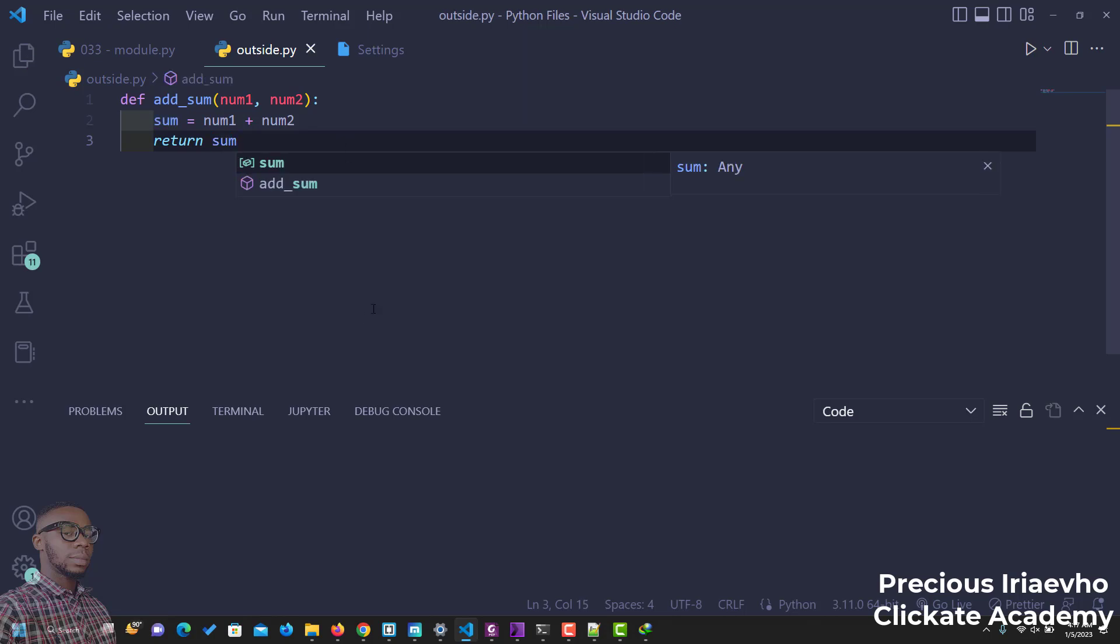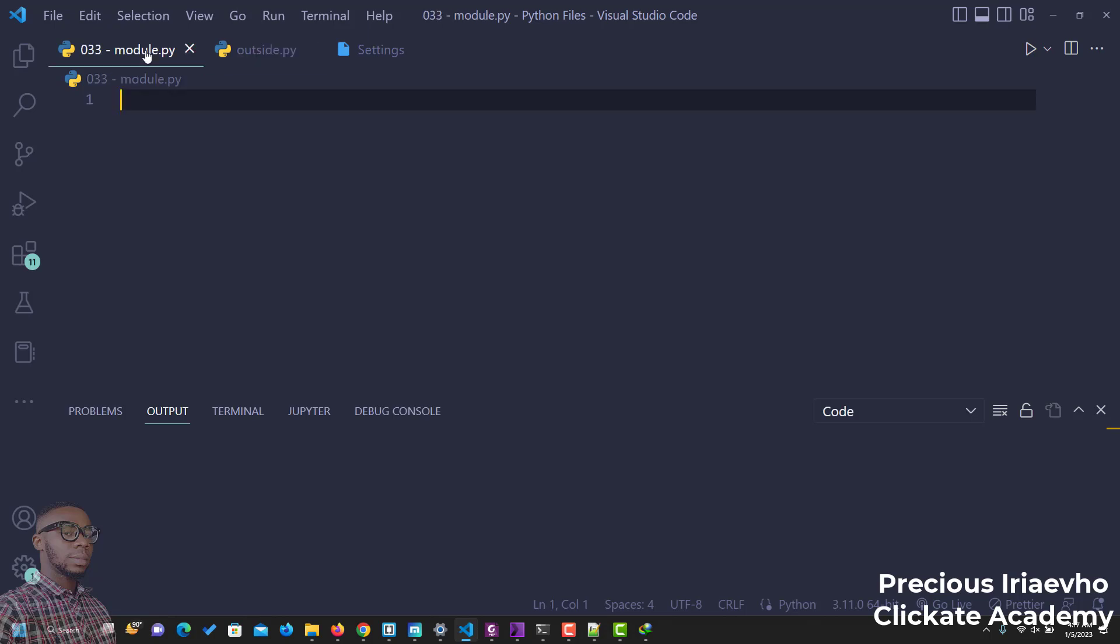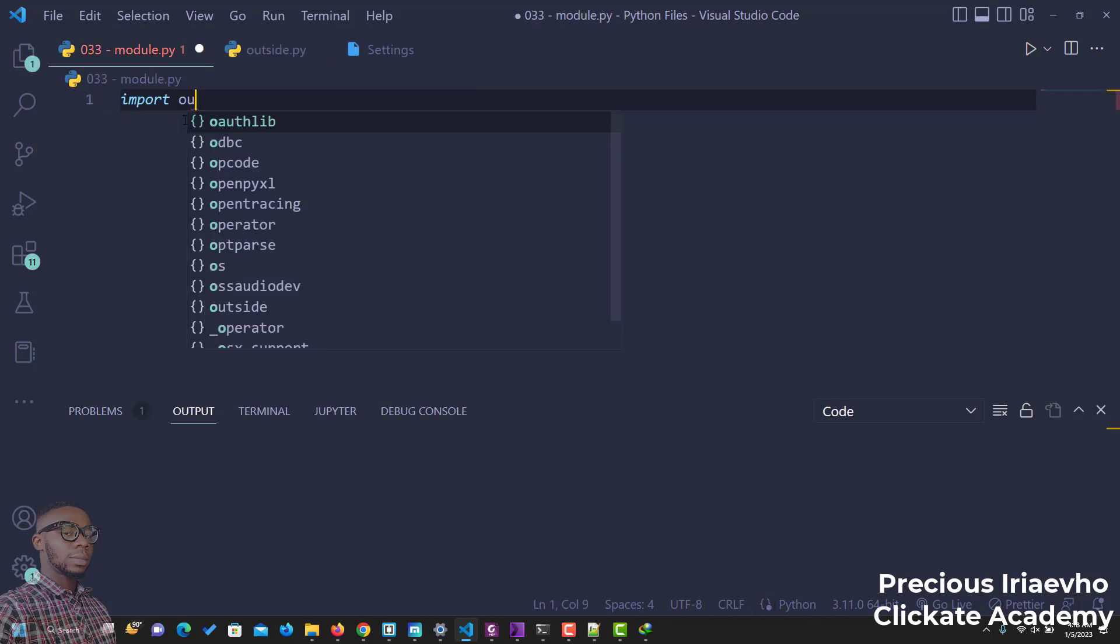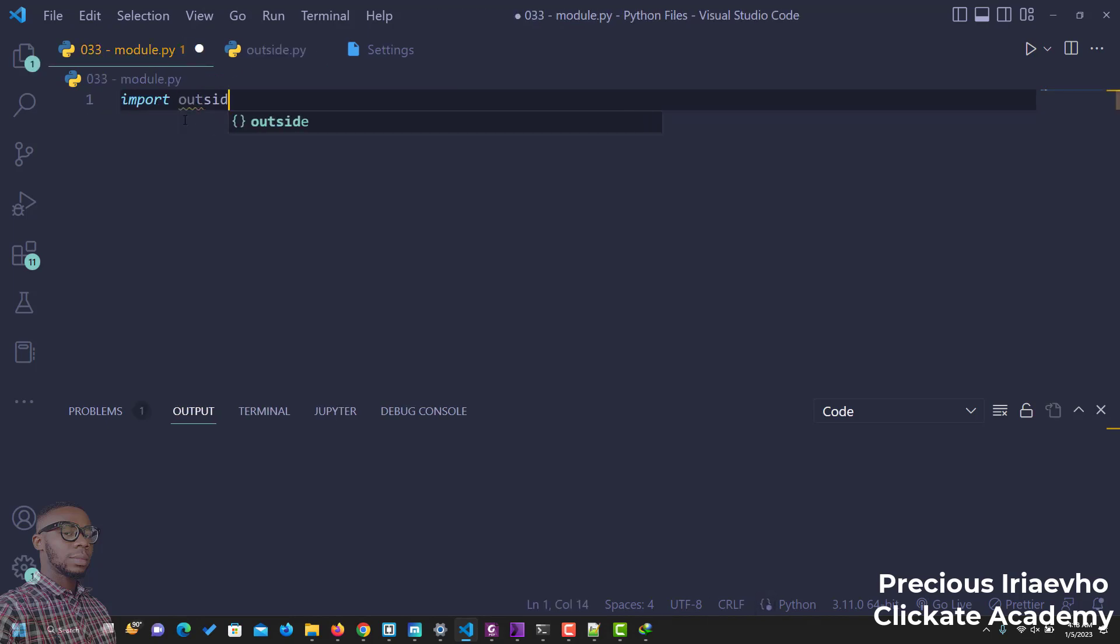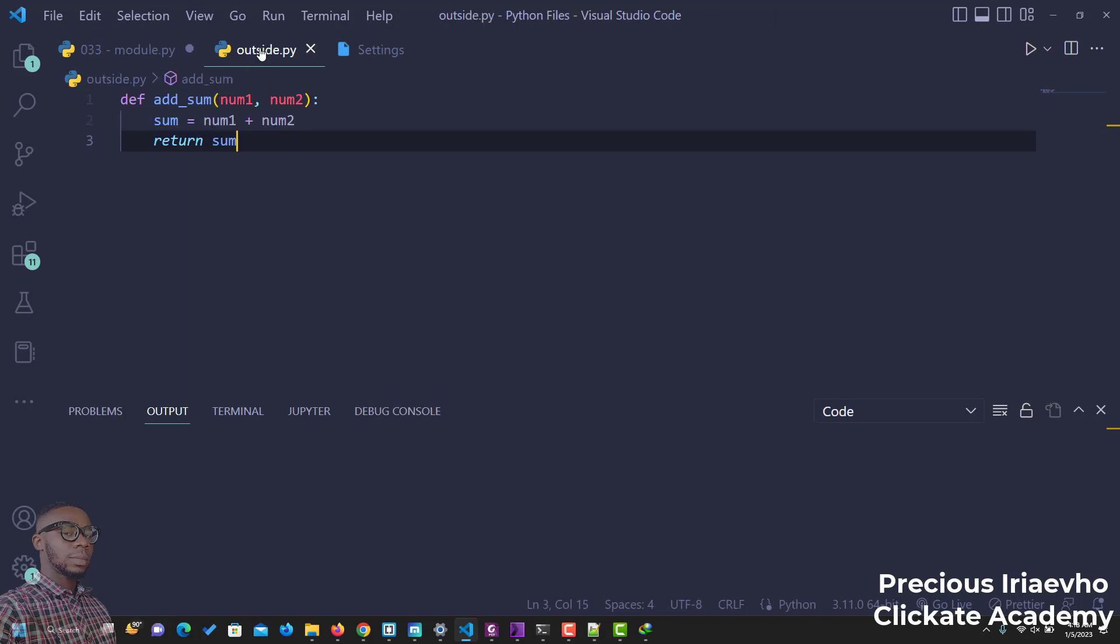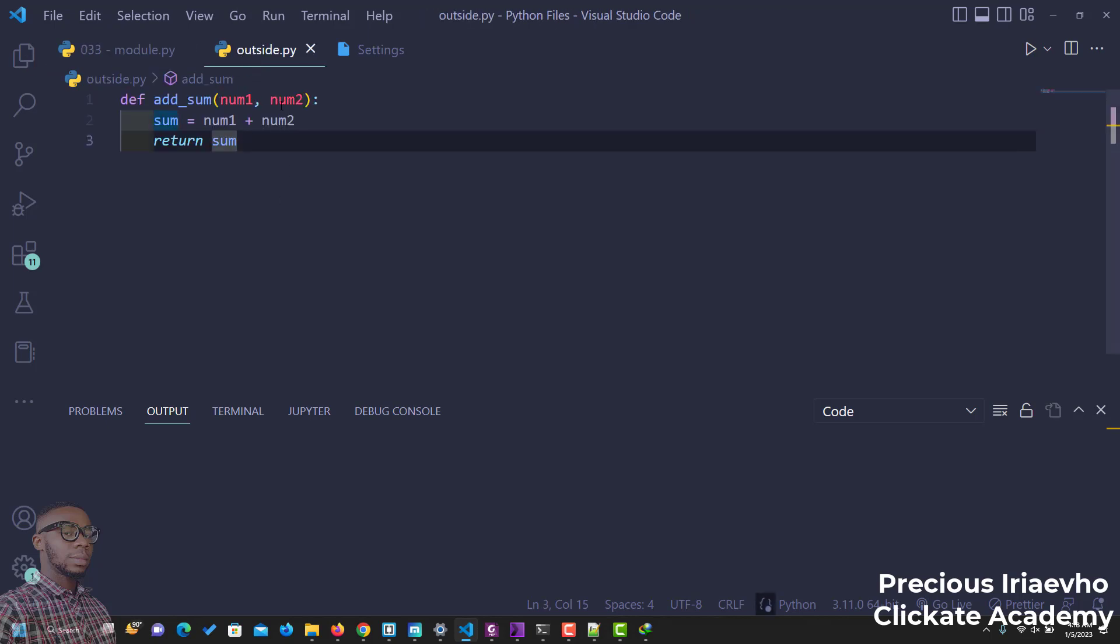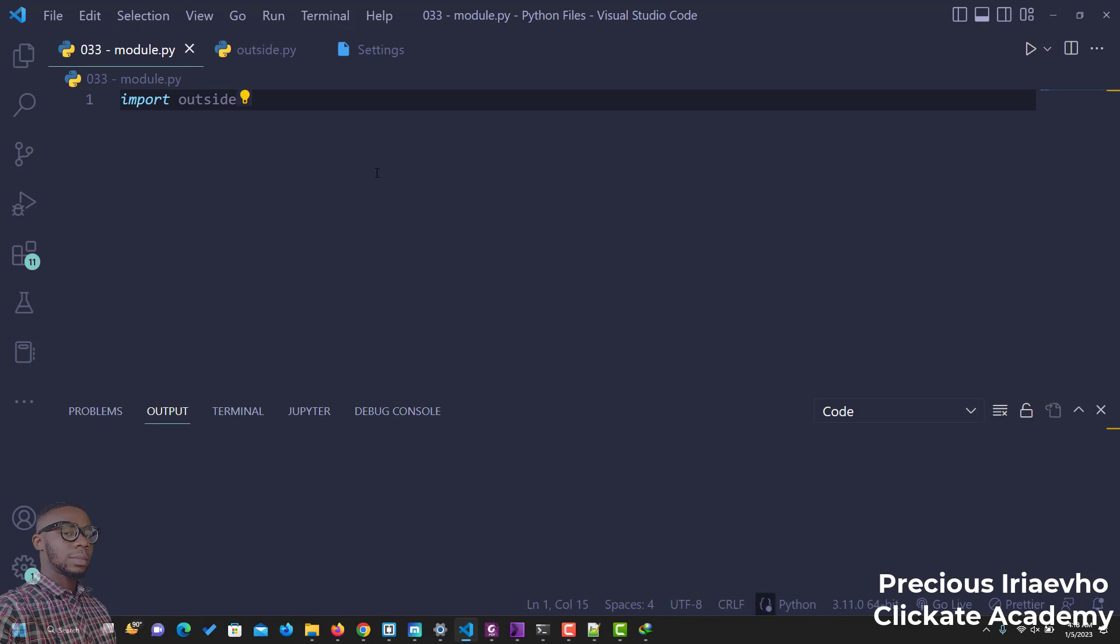But like you see, we've created this function in a file called outside. But we want to use it inside of module. This is where our import statement comes in. So if I want to import this file, because they are in the same directory, I will just say import outside. And doing this makes all the code inside of this file available to us.